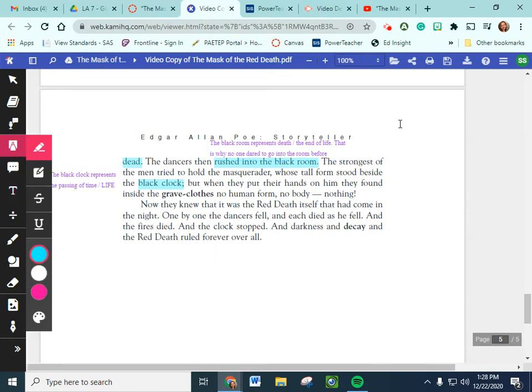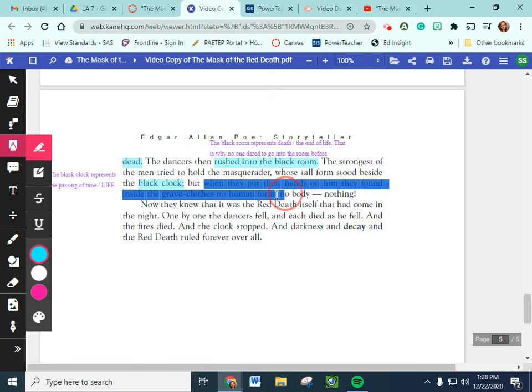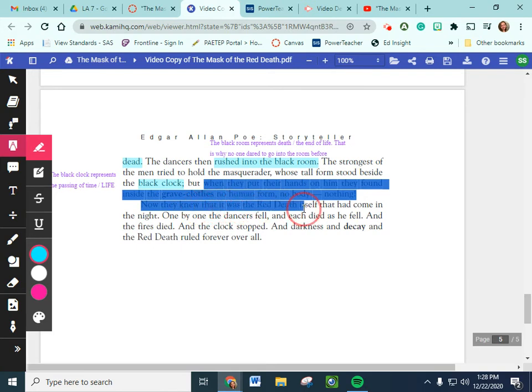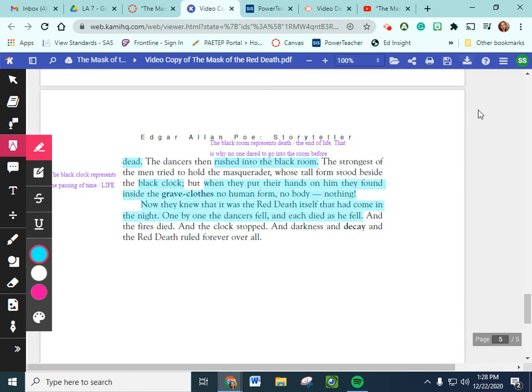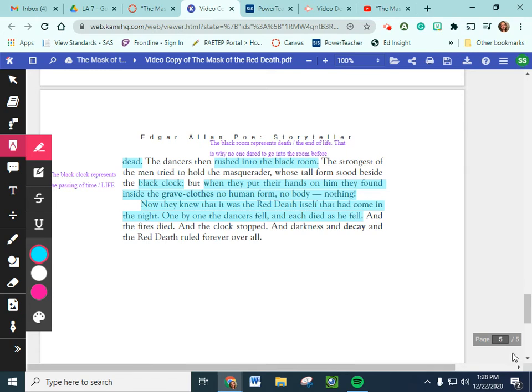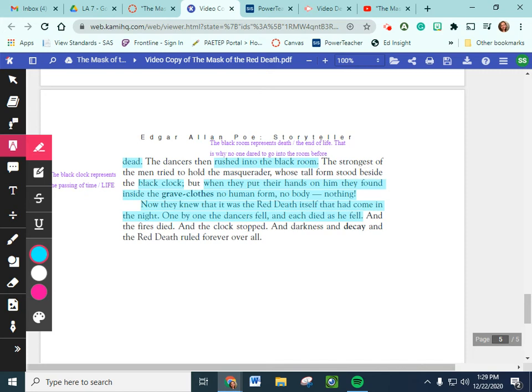Our final important detail that we're highlighting here. When they put their hands on him, they found inside the grave clothes no human form, no body, no nothing. Now, they knew it was the red death himself that had come that night. One by one, the dancers fell and died as they fell. So, it was actually the red death that was there. And there's a reason that the red death comes there. This story is about how you can't cheat death. You can't avoid it. There's no magical cure. There's no way to hide from death. When Prospero completely turns his back on his people and hides away, he's trying to prevent himself from dying. But you can't avoid death. You can't hide from it forever.